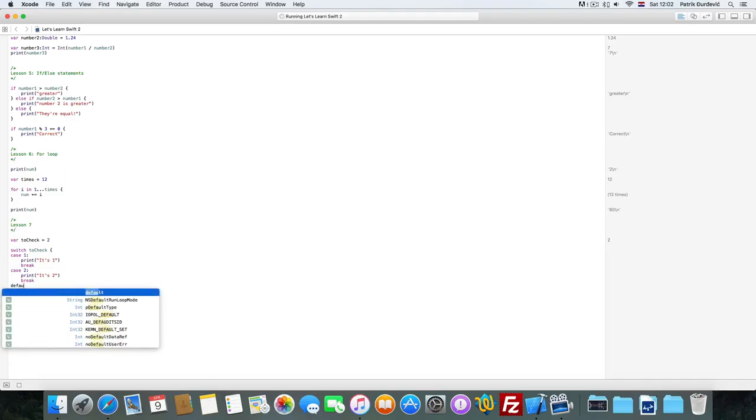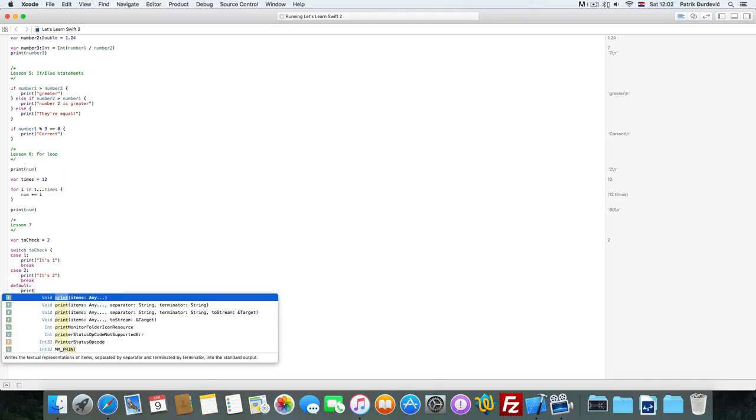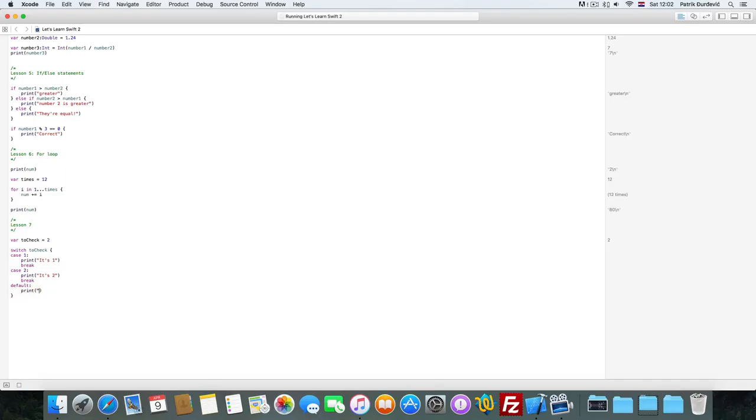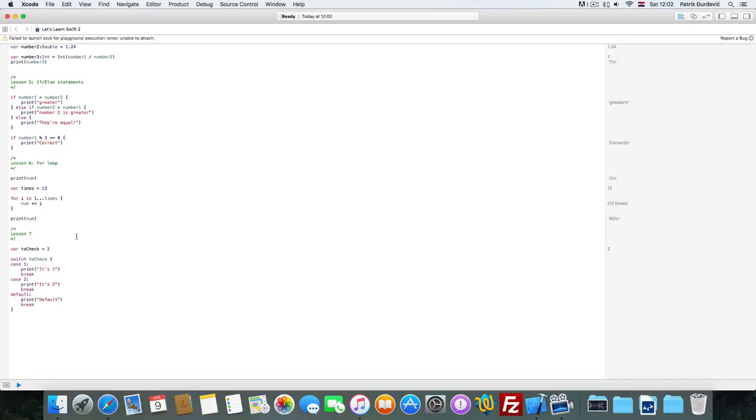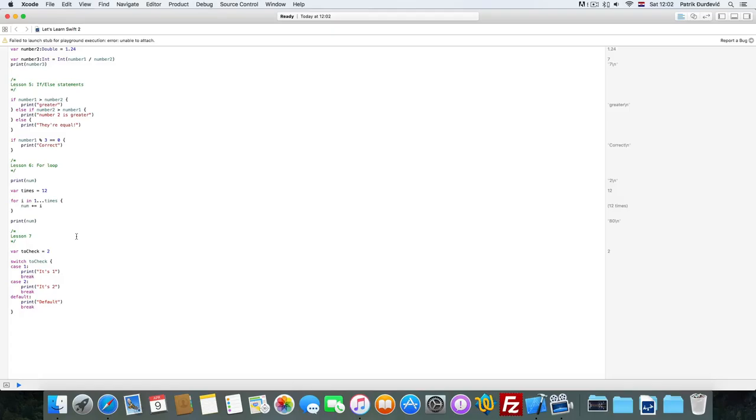So case, we need to say switch to check, so which variable? And then case it's 1, print, it's 1, and then break. At the end of every one we need to put break.